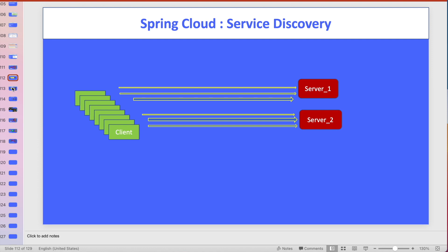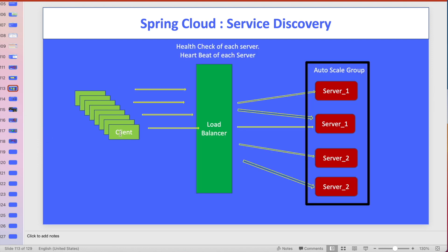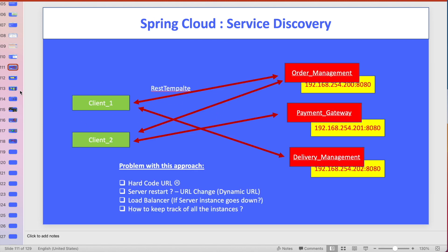We are going to solve both problems with the help of service discovery. First, I'll introduce the load balancer as one solution. In the load balancer, the client does not communicate directly to the server - they communicate to the load balancer. The load balancer has information about all servers. We can keep server one with two instances and server two with two instances. The load balancer performs health checks on each server, and if a server is up and running, it forwards the client call to that server. With auto-scaling, if any server is down, it can automatically create new instances.